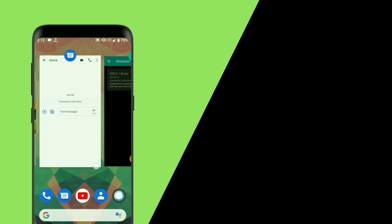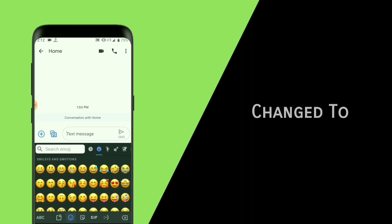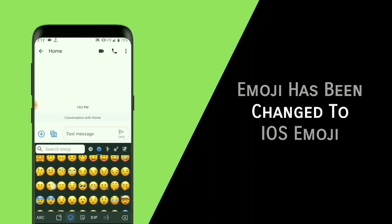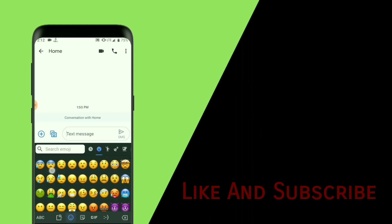After restarting the device, you can check out your emoji in your default keyboard. You can see that your emoji has been changed to iOS emoji.